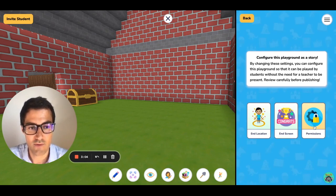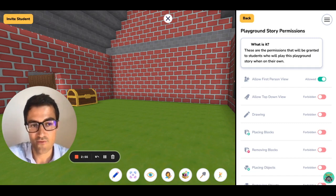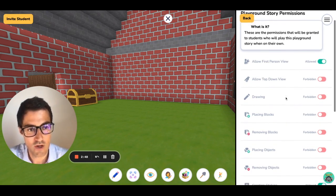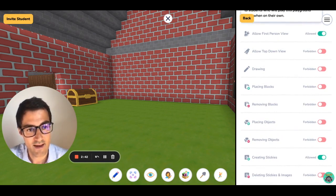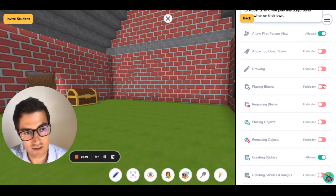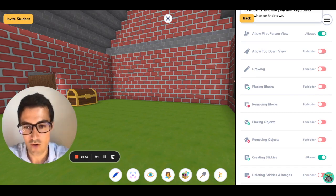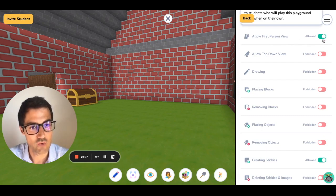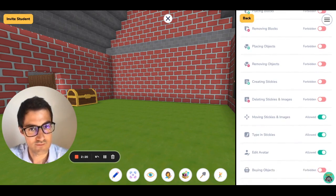One last important thing I'd like to mention is Permissions. Click there and this will allow you to set the permissions that your students have when playing your Playground Story. You can allow first-person view, allow top-down view, allow or forbid drawing, placing blocks, removing blocks, etc. On my end, I don't want them removing blocks or placing blocks — otherwise they may dig a hole through the wall. And I'm going to make sure they are only in first-person view, with no ability to create stickies.